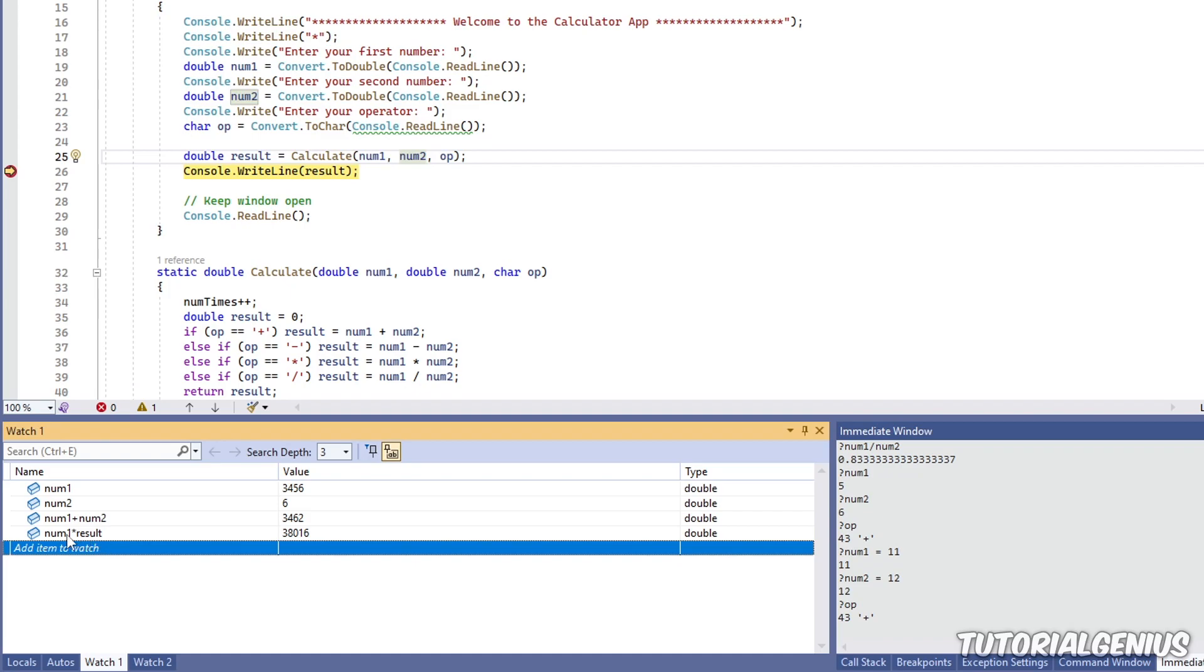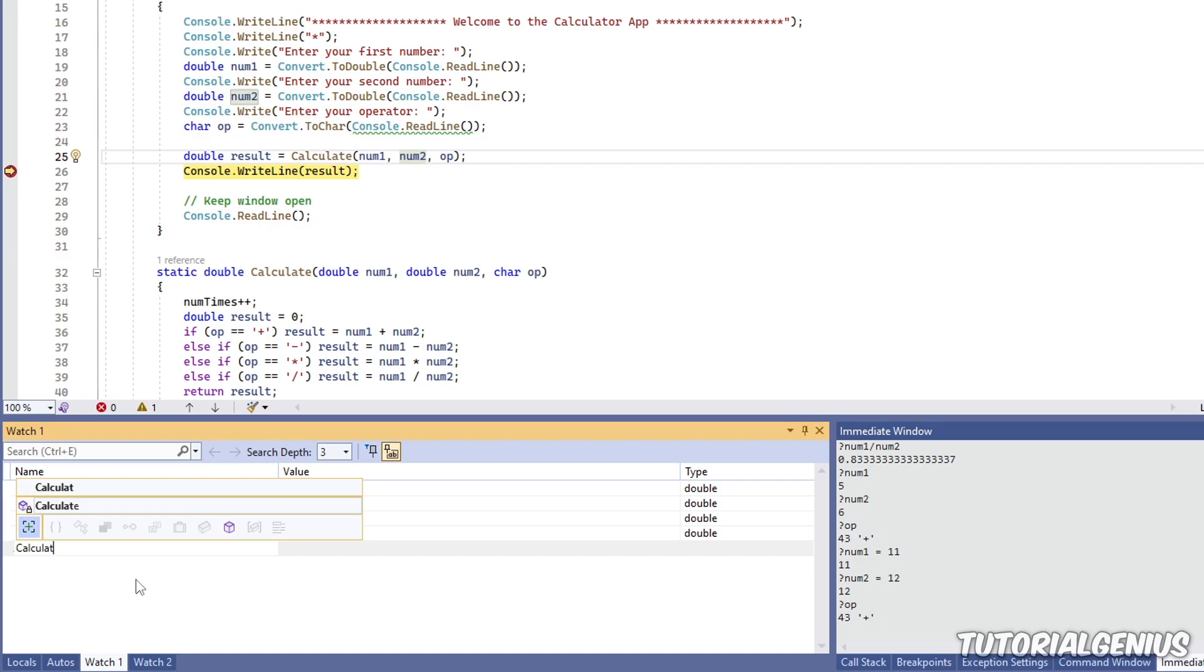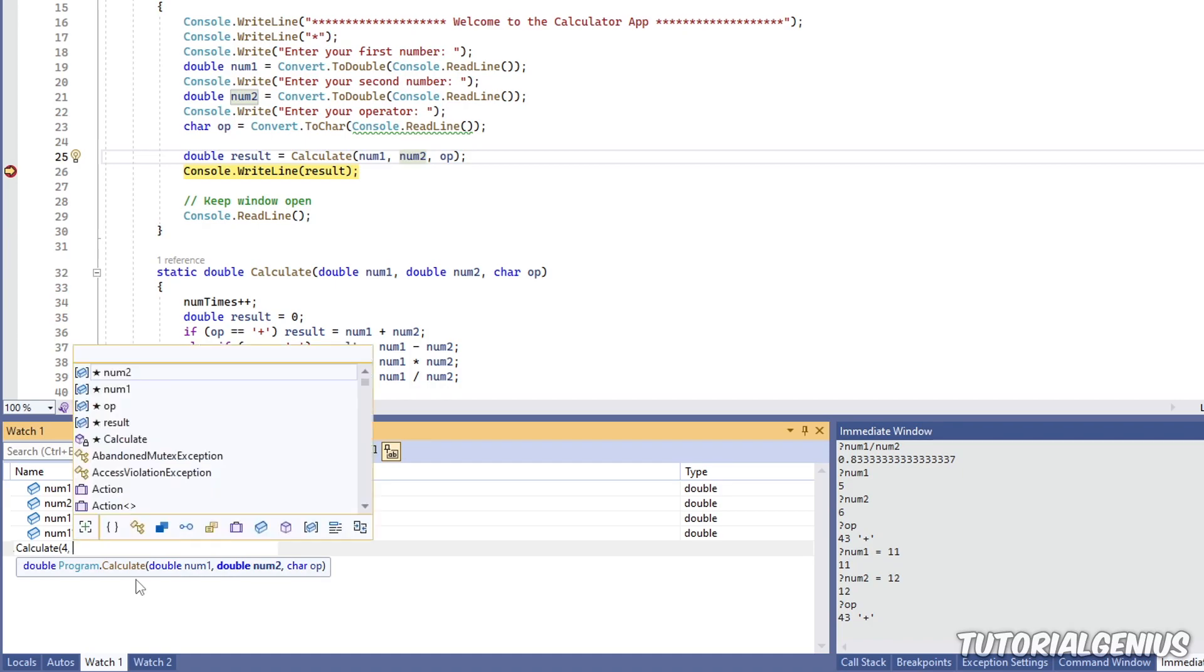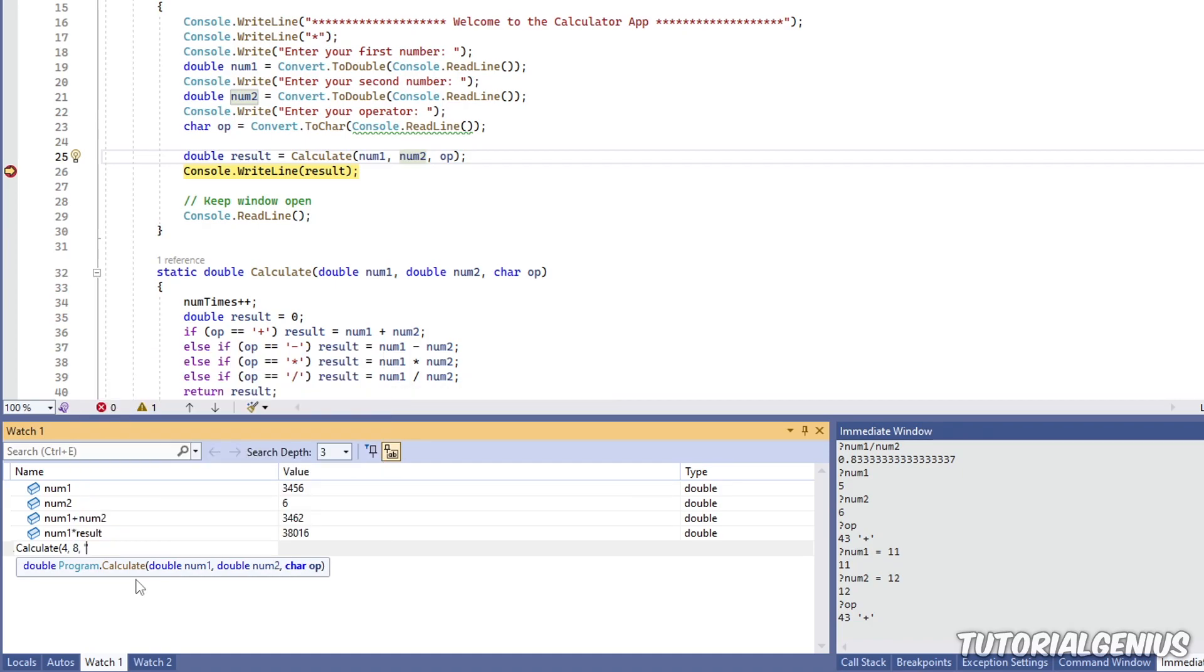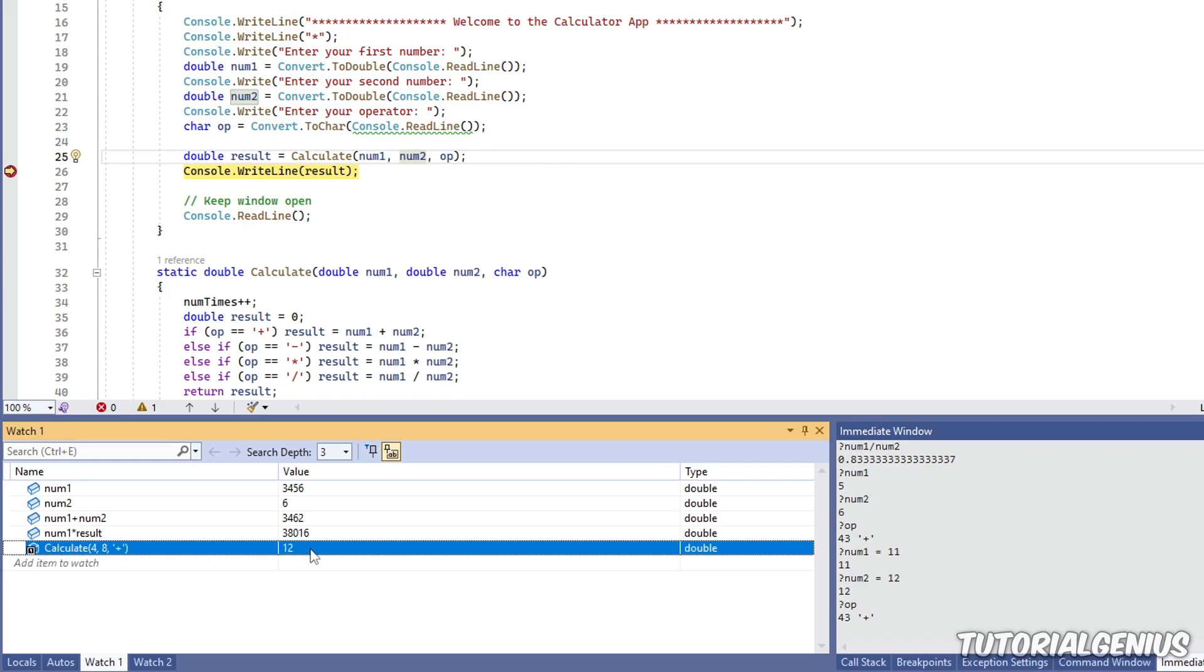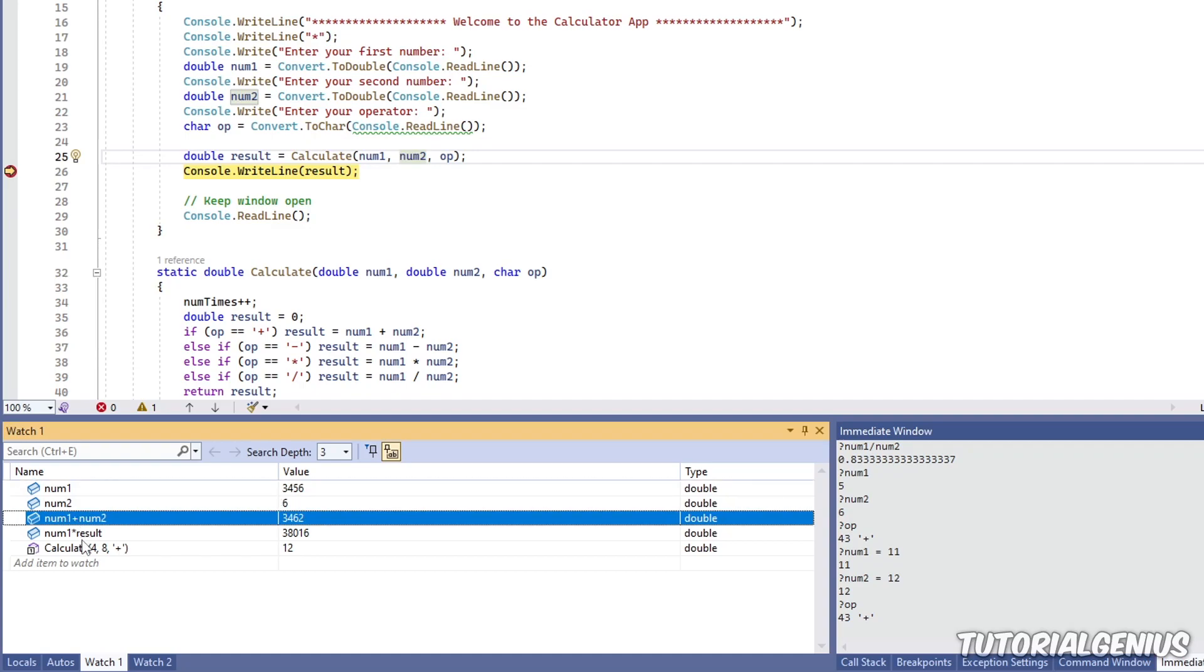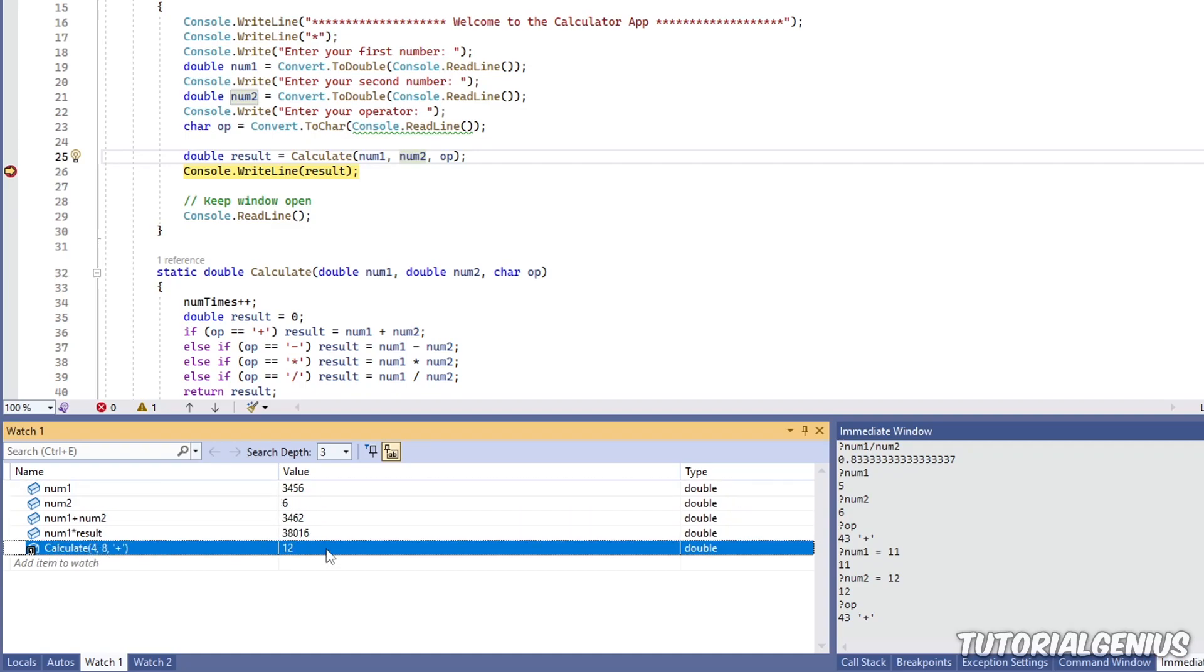And you're not limited to just basic variables. You can even call methods. For example, I have a method called calculate. And then I can calculate, say, four plus eight, for example. And then I can put that in there. And that gets evaluated as well. So expressions aren't just tied to simple variables, but we can just put entire method calls in here too. So it's really powerful and also really useful, especially when debugging quite large applications.